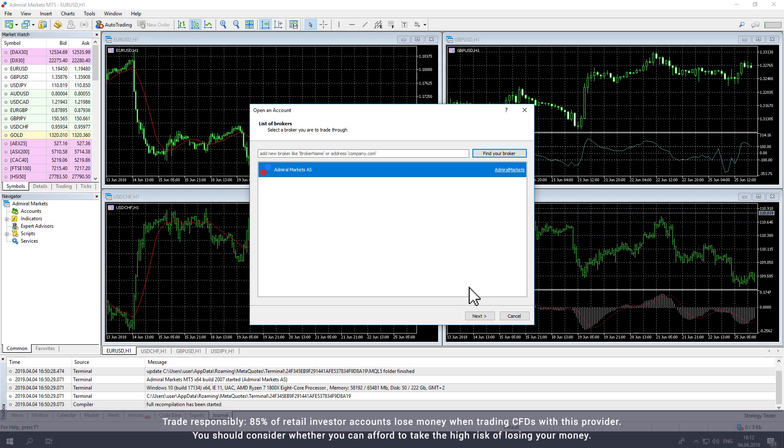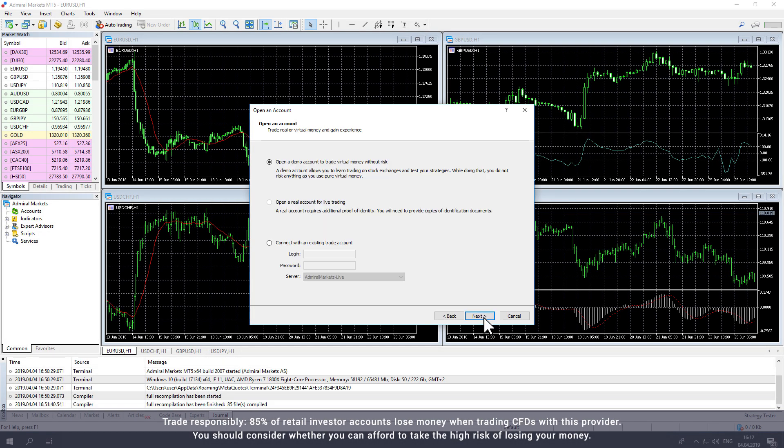The window will invite you to open an account. From here, select Connect with an existing trade account and enter your login and password. You can find these in Traders Room or in your account verification email.